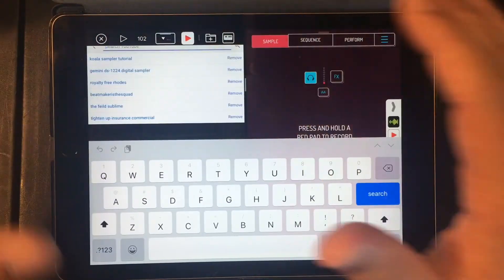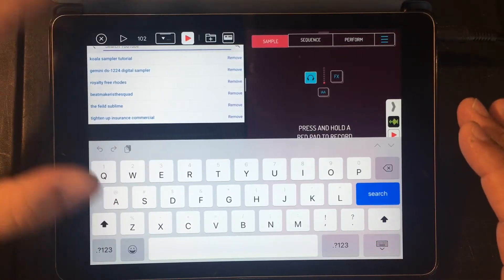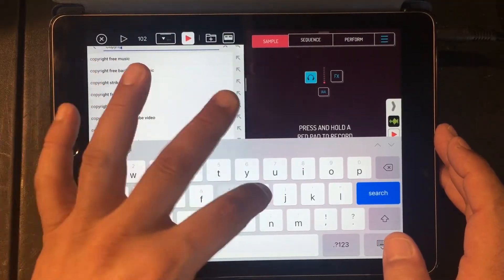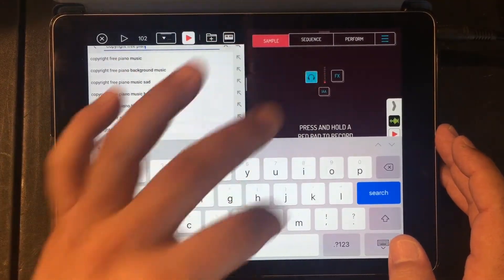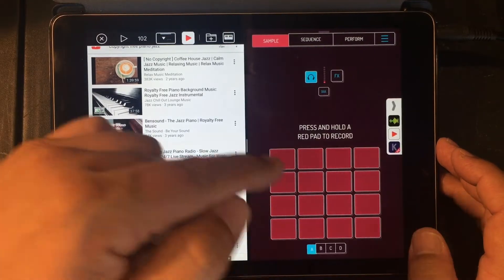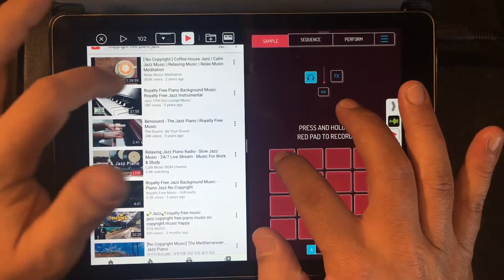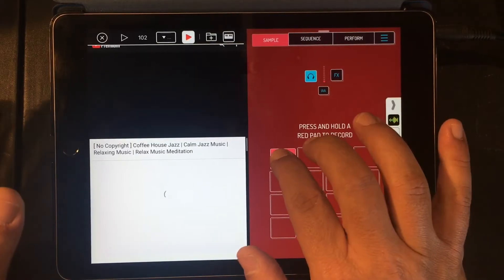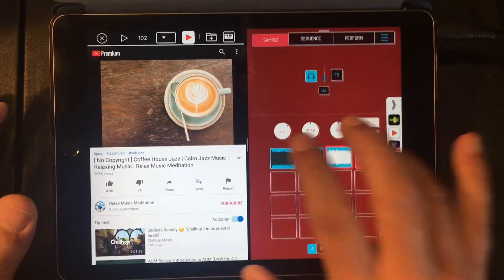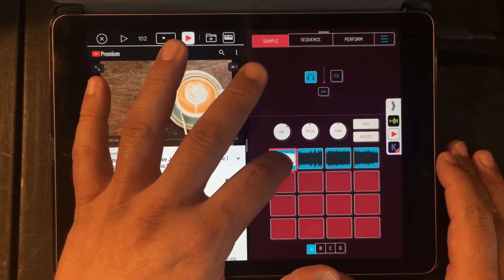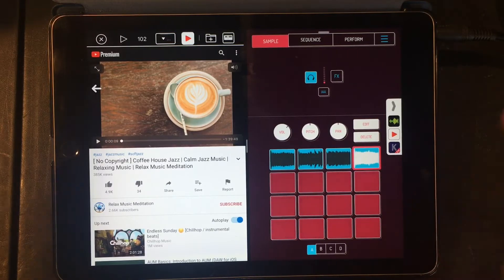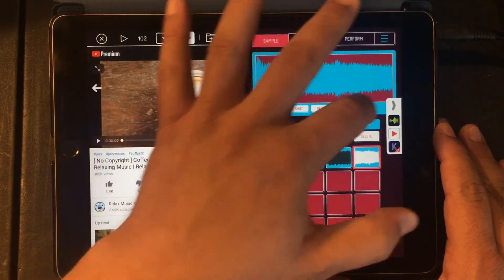I'm in my personal search history — you can see why. Beatmaker Squad, go check out their page! Alright, let's look for some samples. Let's go copyright-free piano jazz. Now anything that I play will go directly into Koala Sampler. I'm just going to hold down a pad and once the sound happens it'll start recording. So I just chopped a sample from YouTube right now — it was that easy.